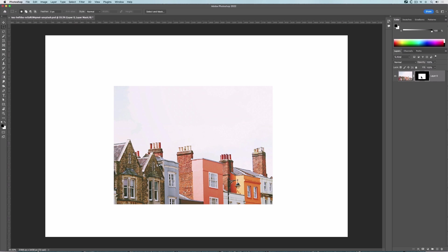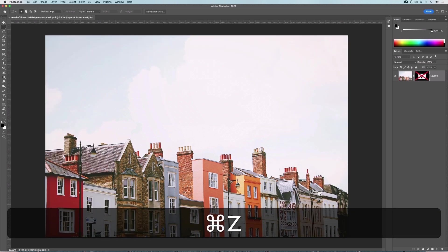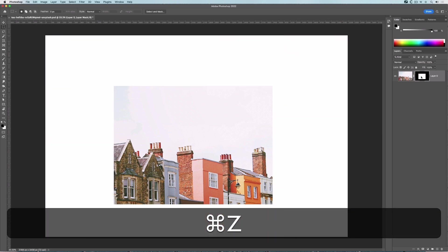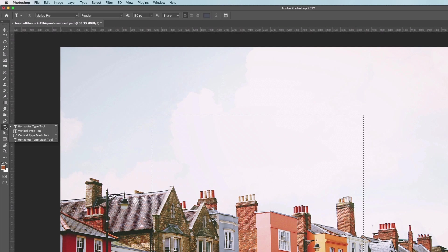We can make layer masks in all sorts of shapes and forms. This is a simple rectangle — I'll undo that. We can do ovals etc., but we can also do text. Under the text tool there are four text tools, including two that are layer mask tools.